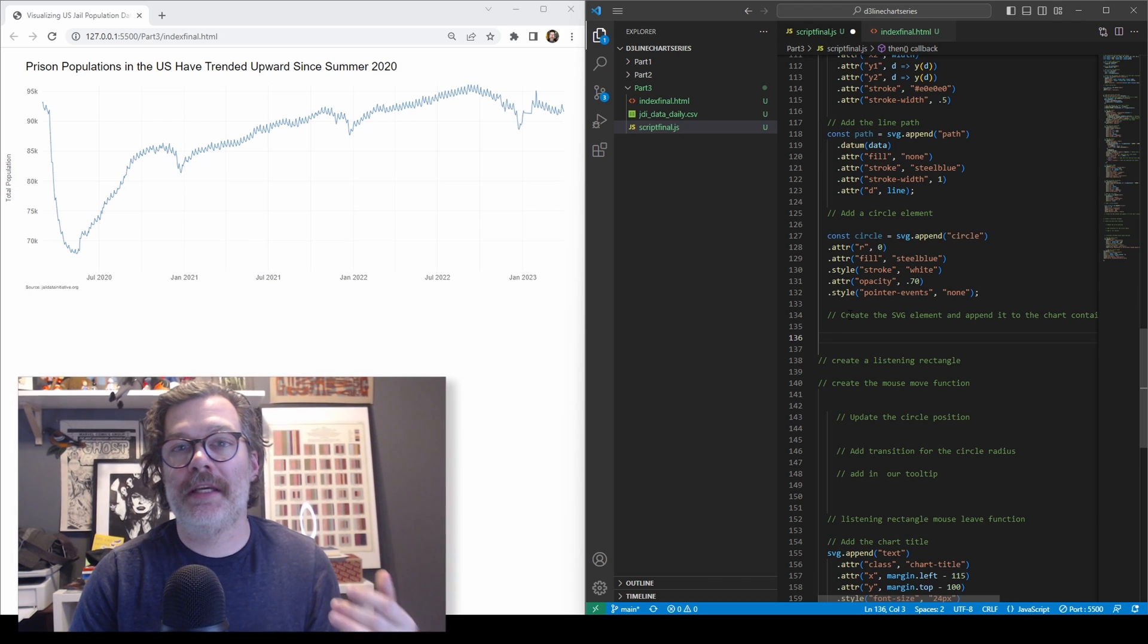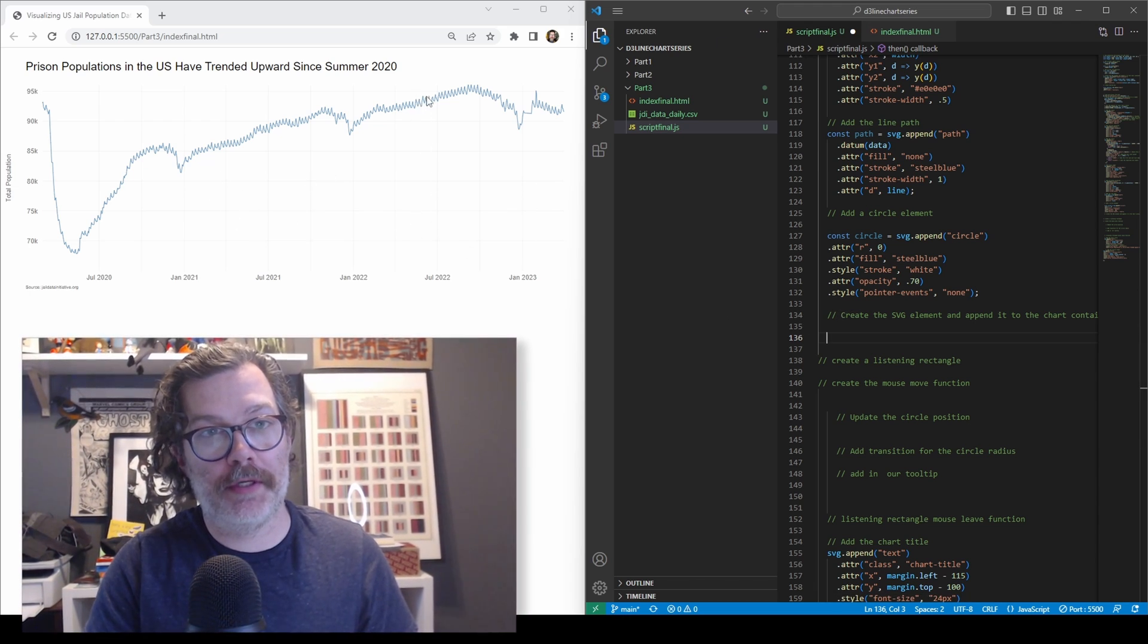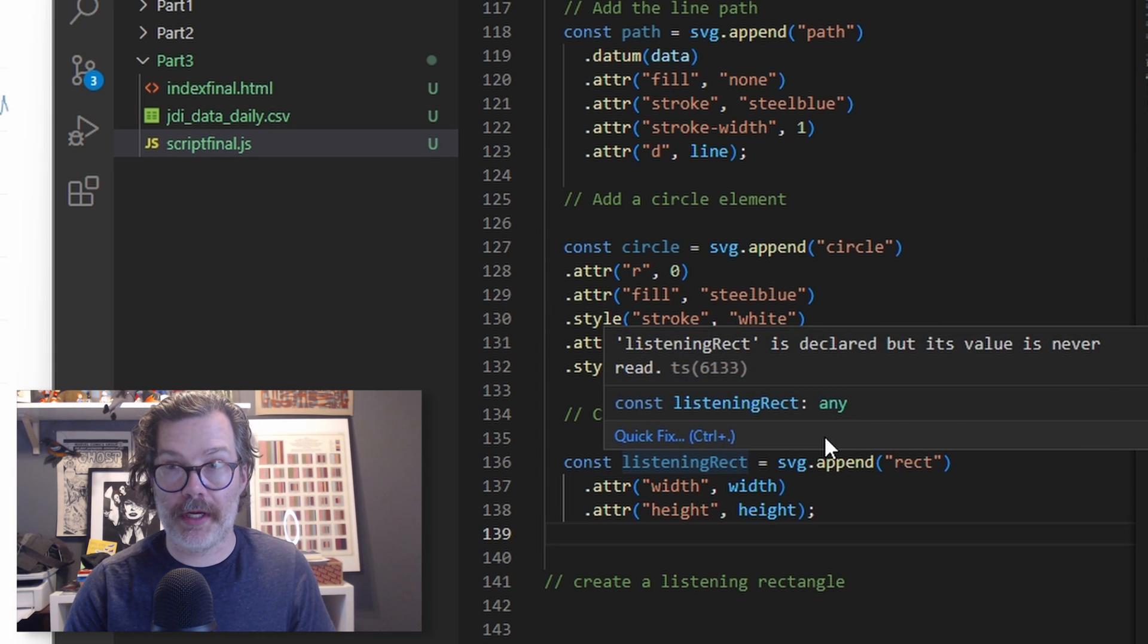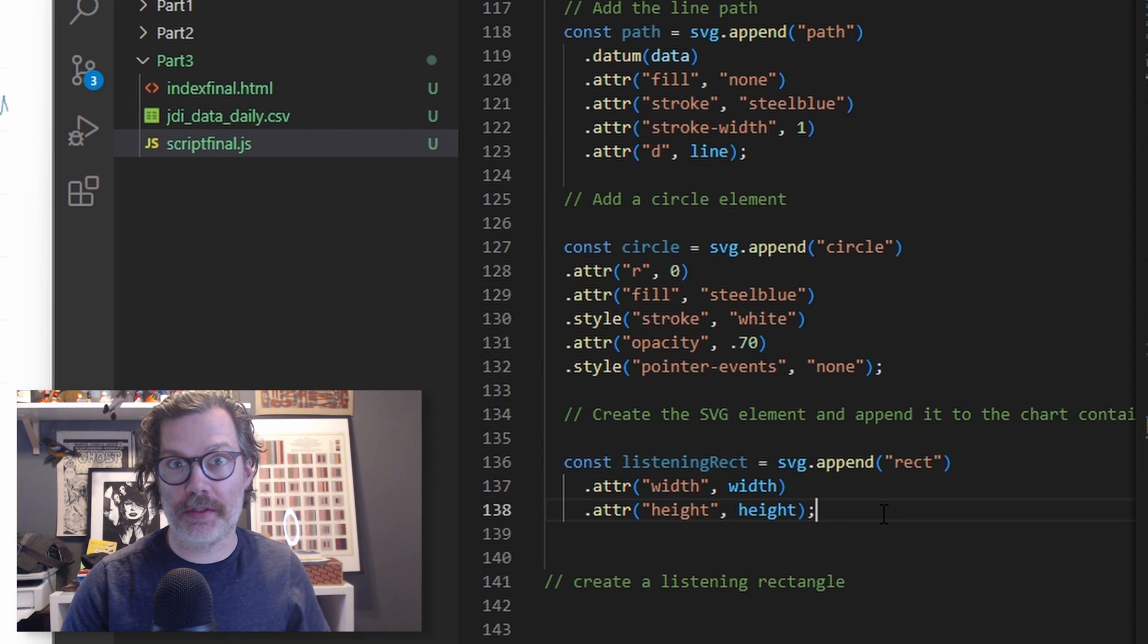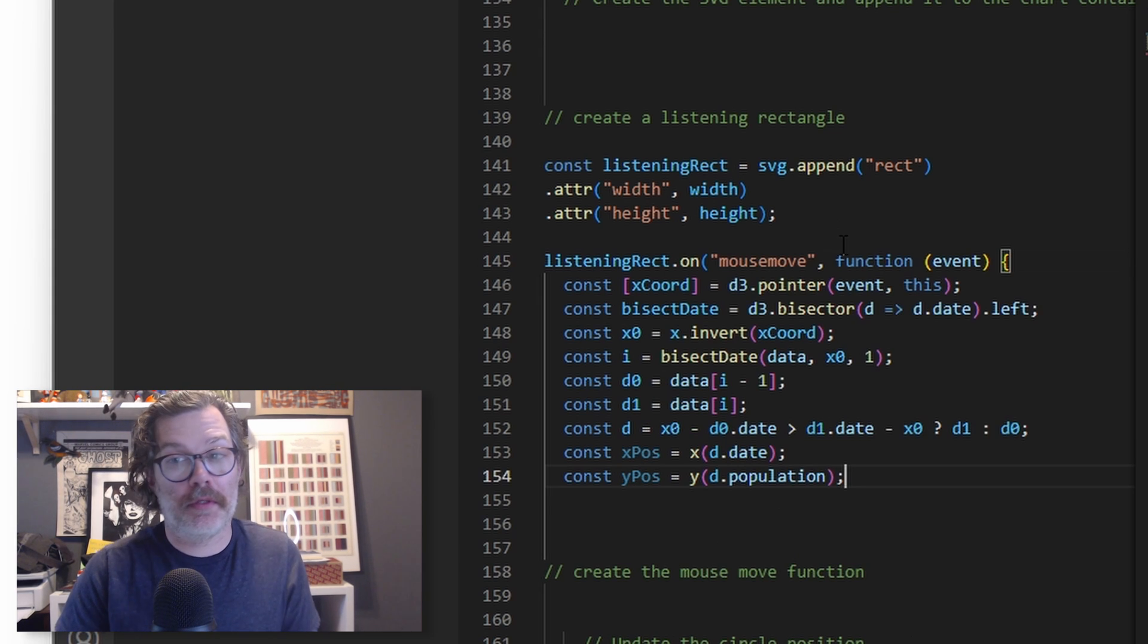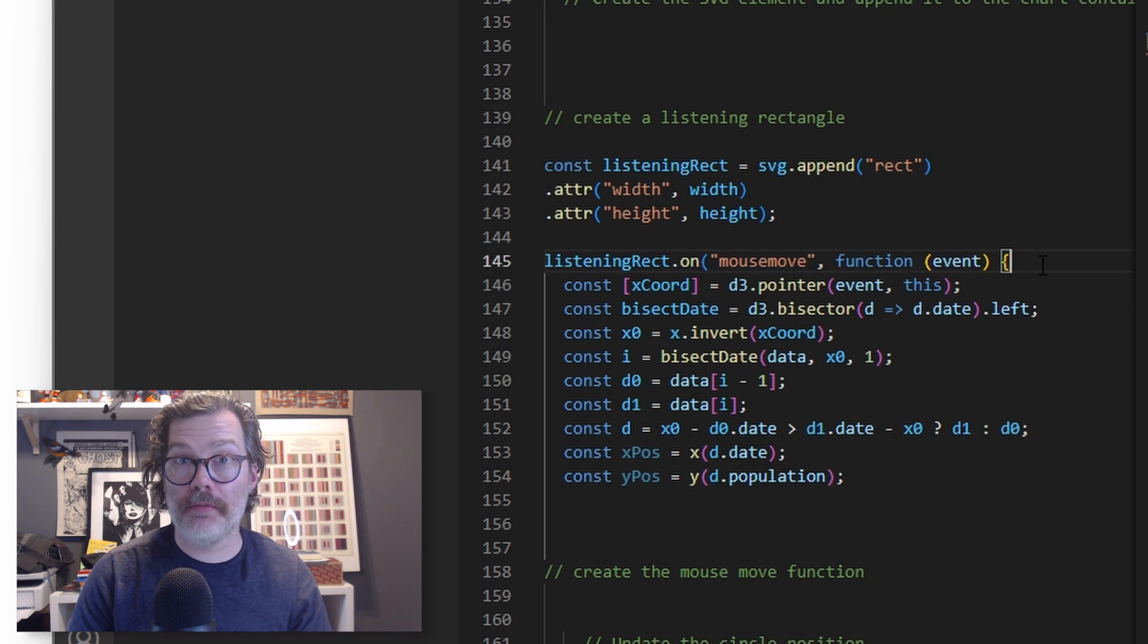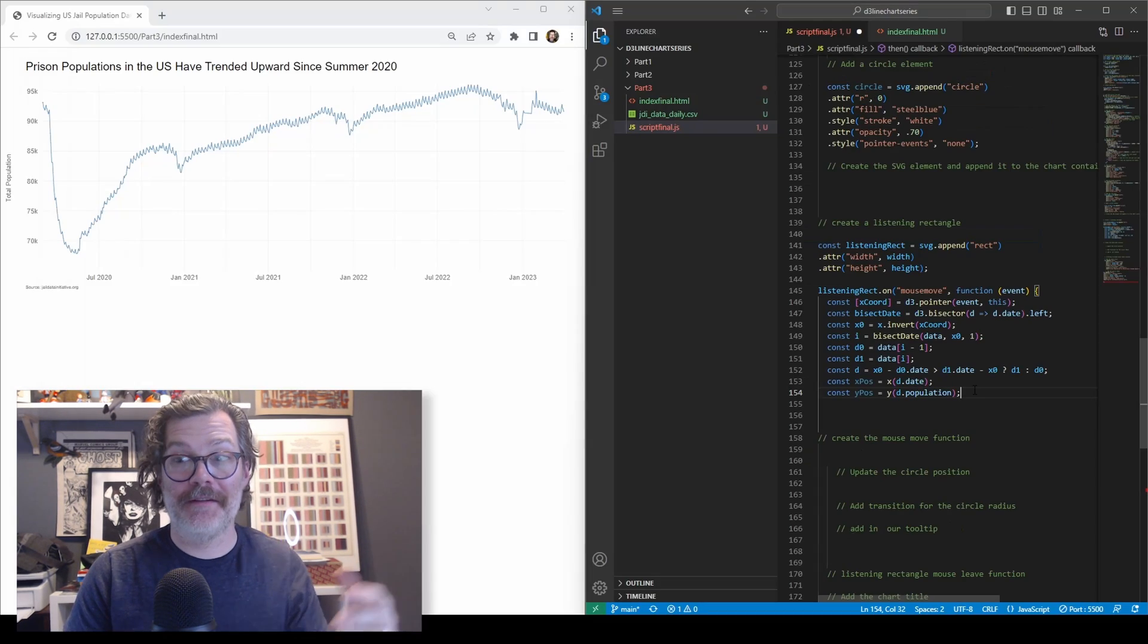After that, we're going to create what gives us the ability to move our mouse anywhere on this chart and have the appropriate point show us a tooltip. And that's what's called a listening rectangle. So let's declare a new SVG element and call it listening rect. We're going to use SVG.append to append a new rectangle element and give it the full width and full height of our visualization. Once we've declared our listening rectangle, we're going to give it an event that happens when the mouse moves. So that's what's happening here. We're saying when your mouse moves over this rectangle, do something. And what it's going to do is all this stuff down here.